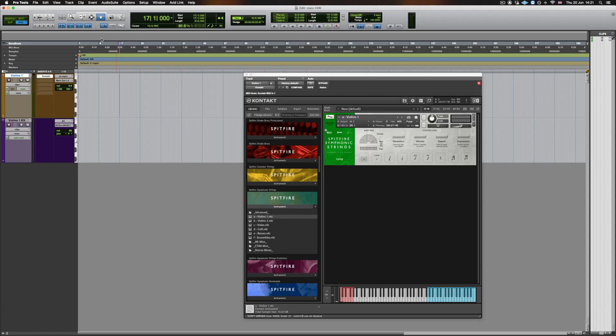Hi there, this is Jack from the Spitfire Audio Customer Experience team. In this video I'm going to give a demonstration of how to use UACC within Pro Tools.